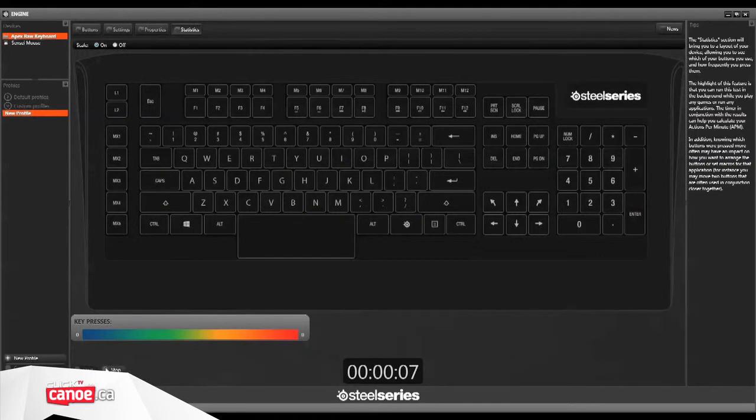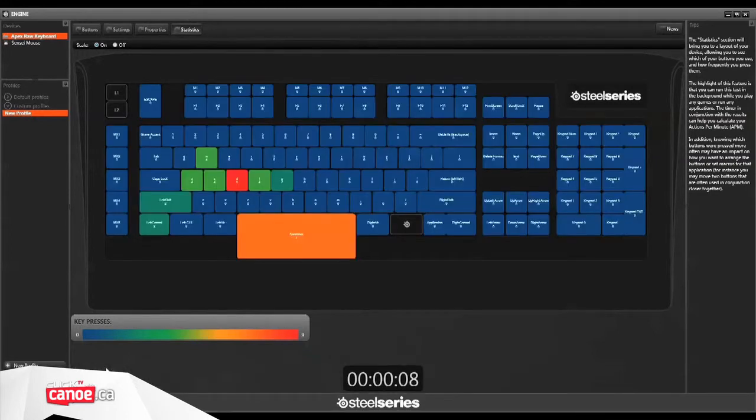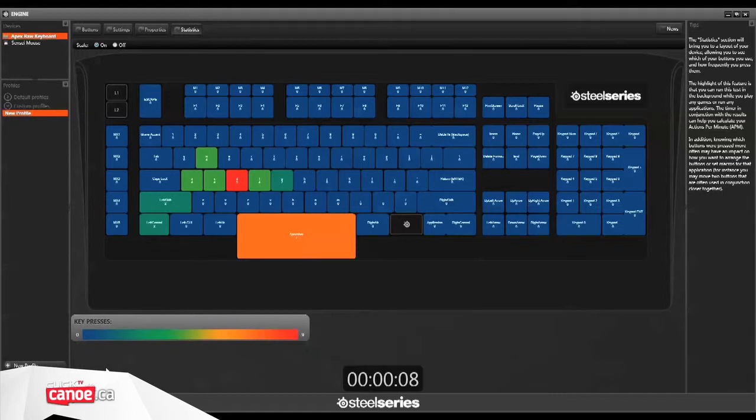The Apex's performance is where it really shines though, handling everything we threw at it with ease, including as many as 20 simultaneous key presses.